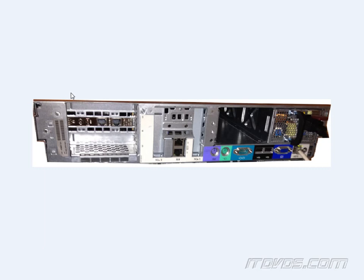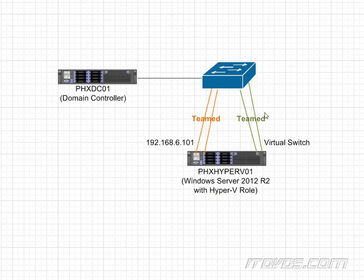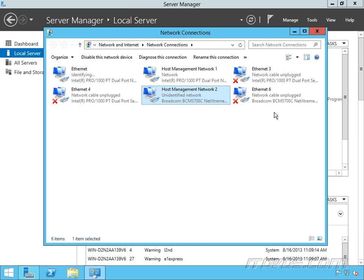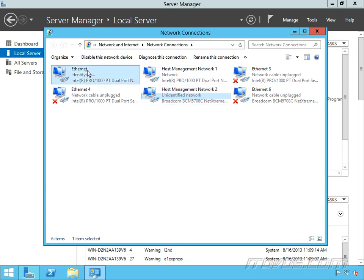And next I'll go ahead and plug in this NIC to the switch. This is going to be part of our team that's going to be used for our virtual switch. Okay and I can see that that one came up as Ethernet here. So let's label this one virtual machine network 1.